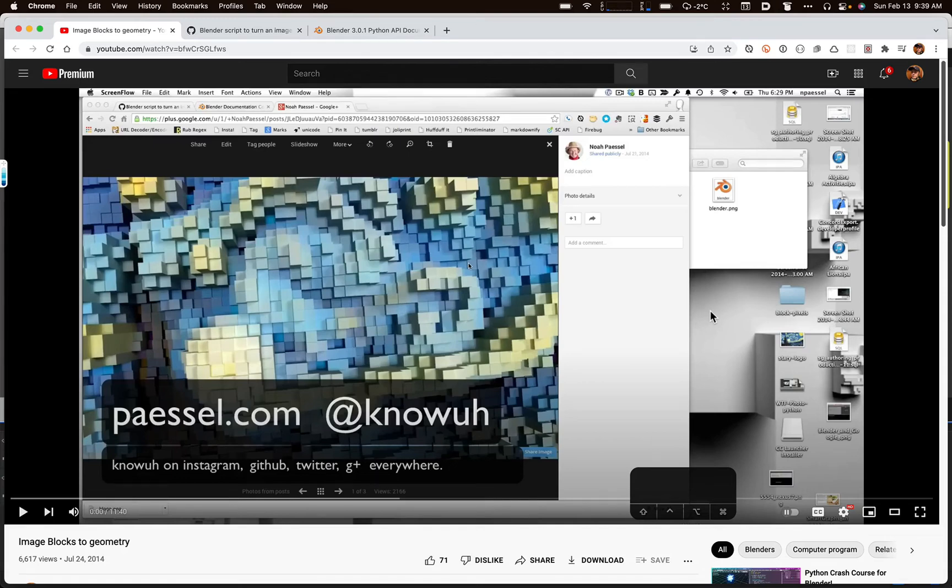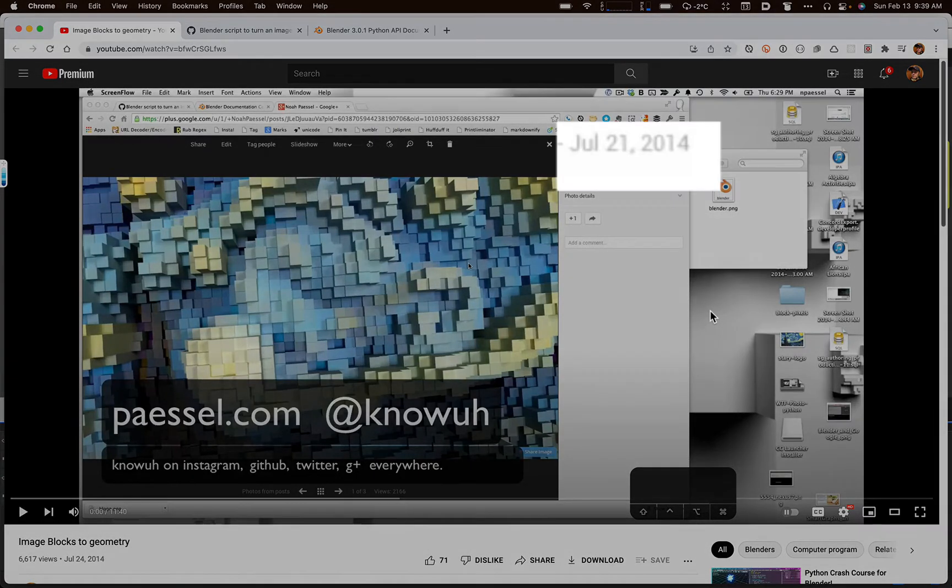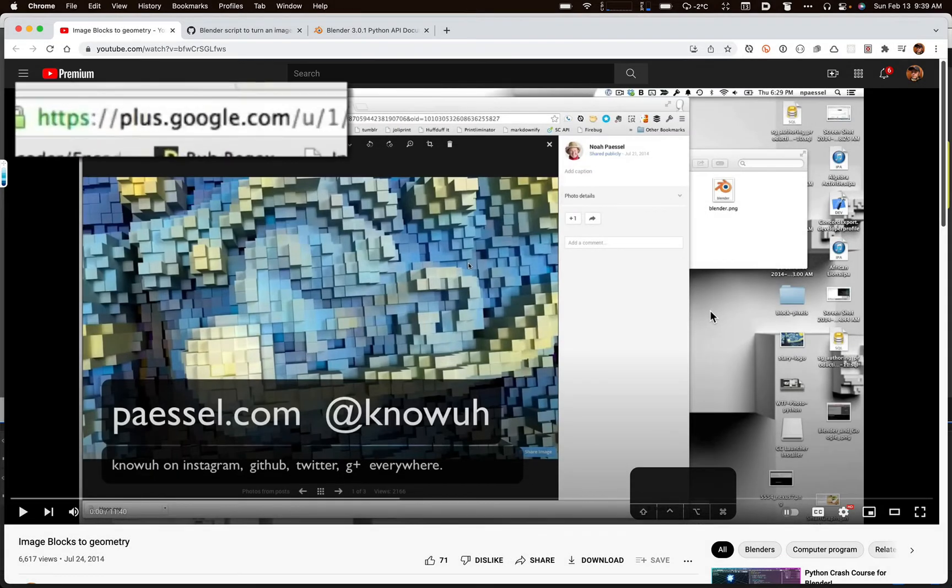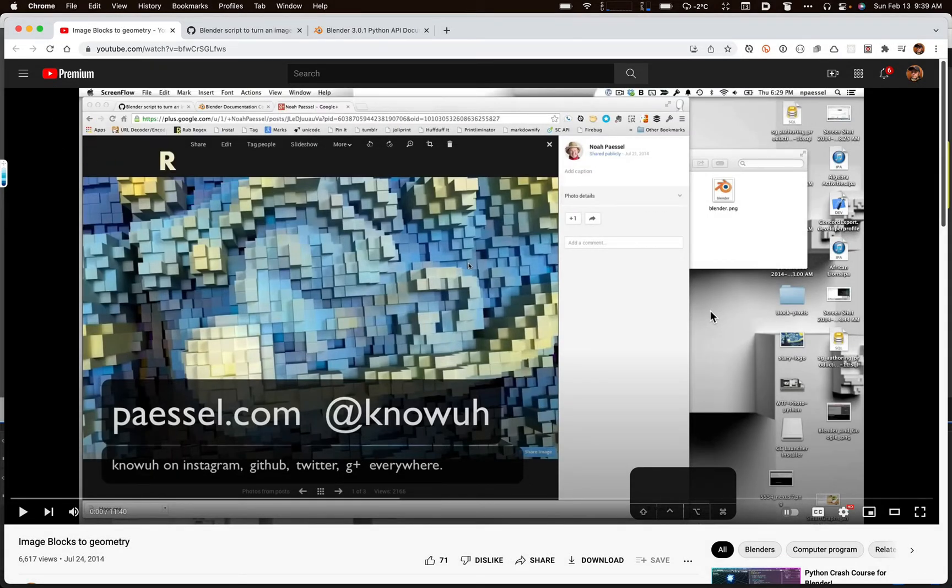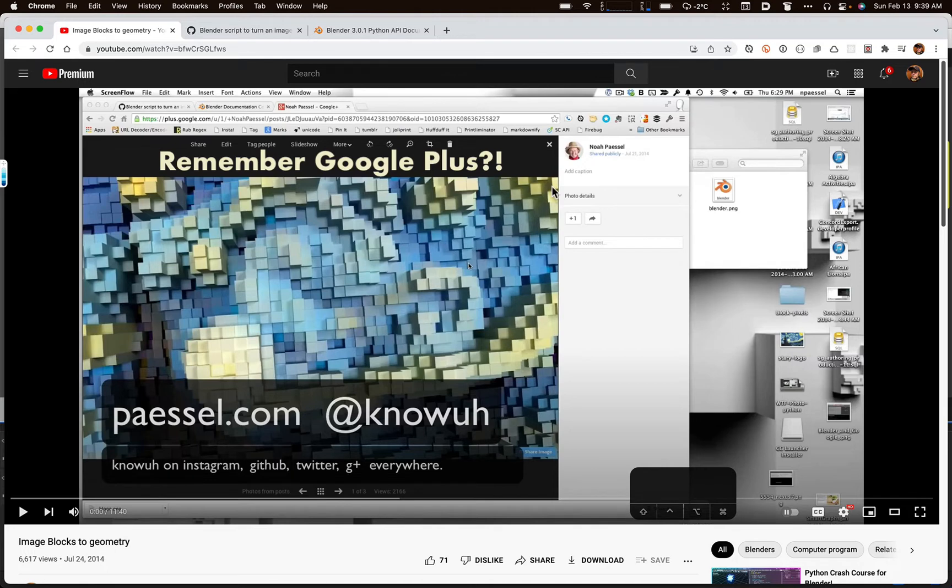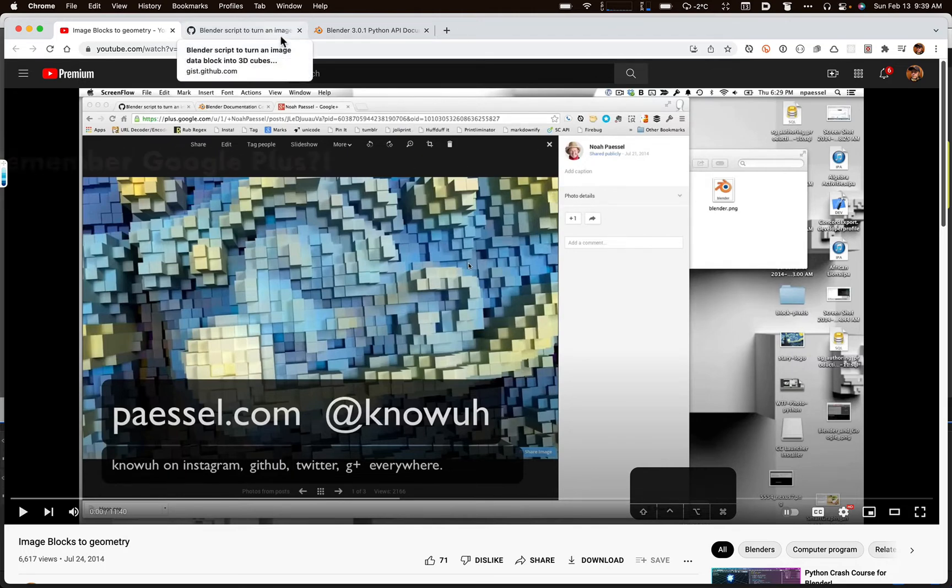Hello, everyone. Welcome back to 2014, where I created a video to explain how I produced some images that were made by reading pixel data out of images and turning them into geometry that had attributes associated with the color channels, basically. So that worked fine. It was pretty slow, and a lot of people enjoyed it.